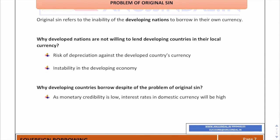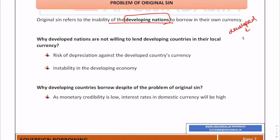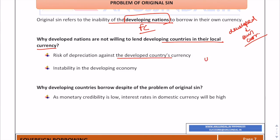Now let's cover the very important topic of the problem of original sin. As the name suggests, this is an original sin. It refers to the inability of developing nations to borrow in their own currency. Developed nations can borrow in their own currency, but developing nations must borrow in foreign currency.